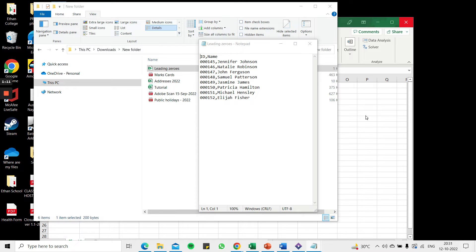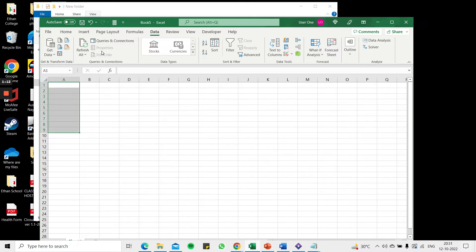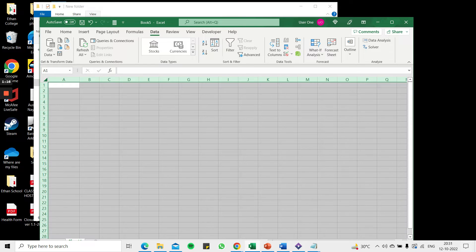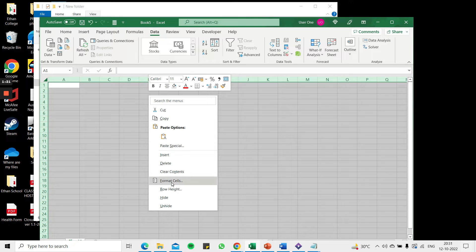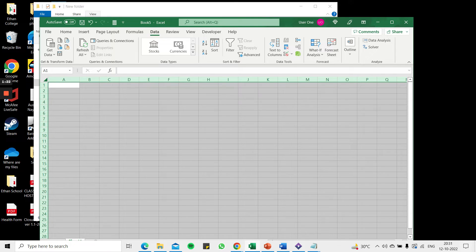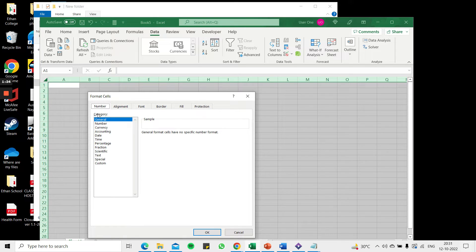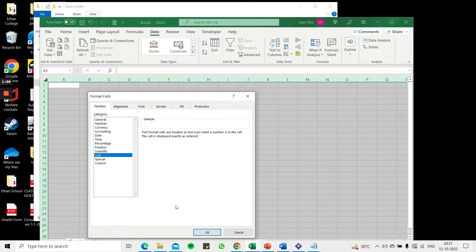The next step is go to my Excel workbook. I have a workbook open here and format this as text. So I select the entire worksheet by clicking the triangle at the top left, right-click, say format cells. Under the number tab I go to text and say OK.